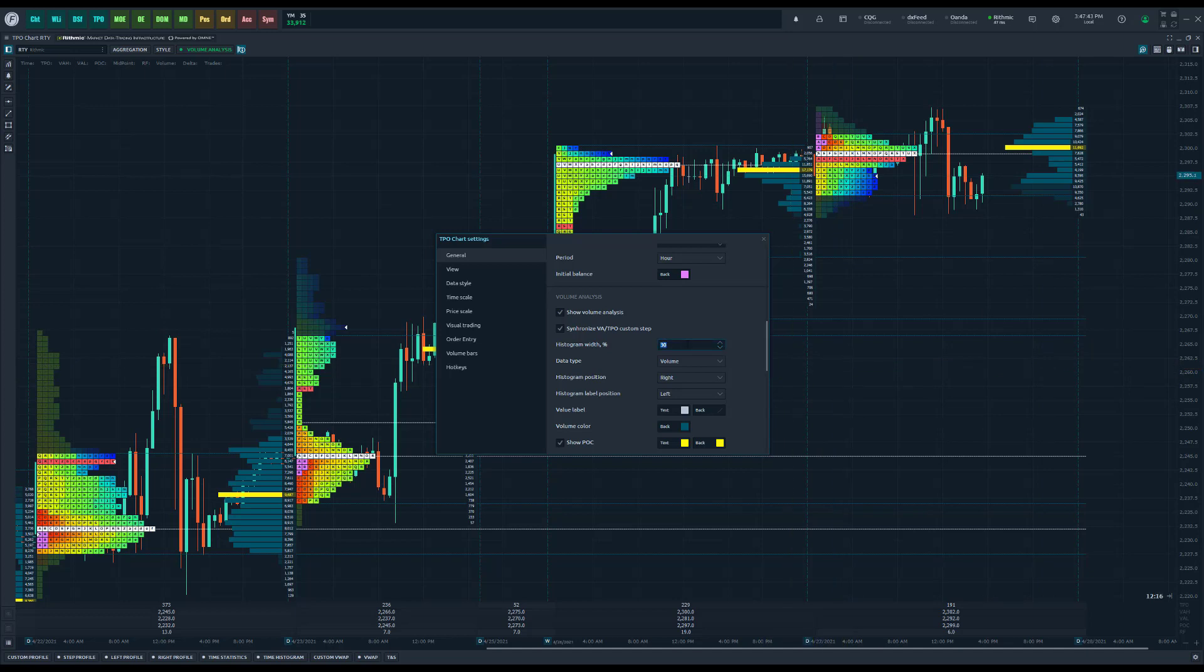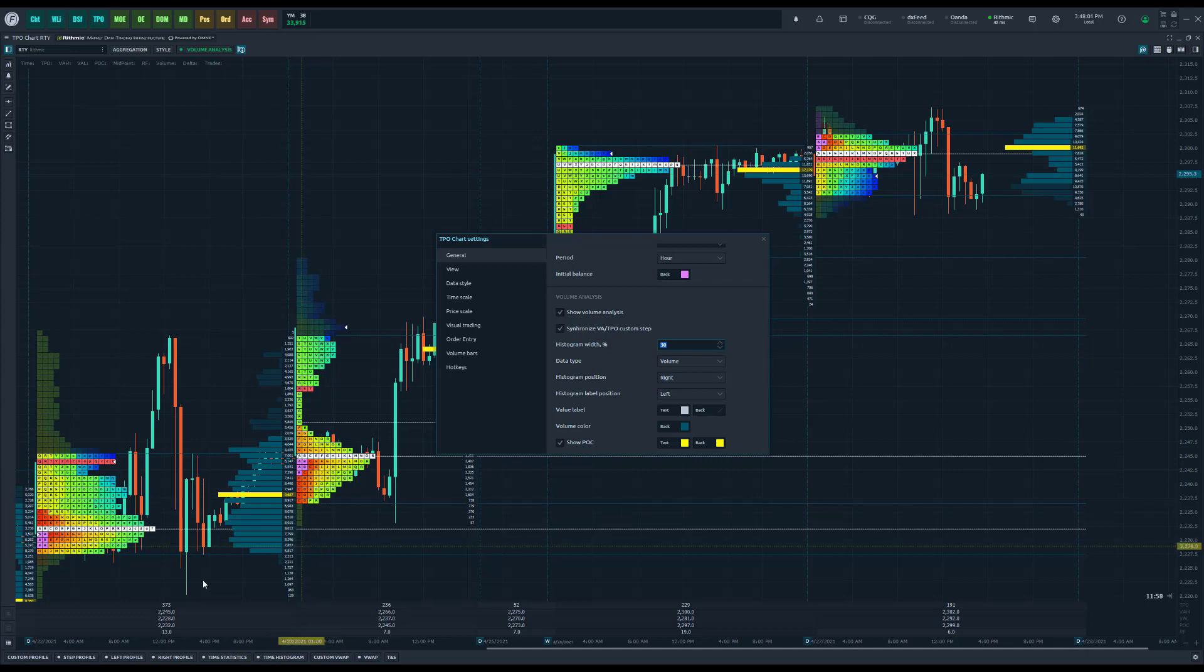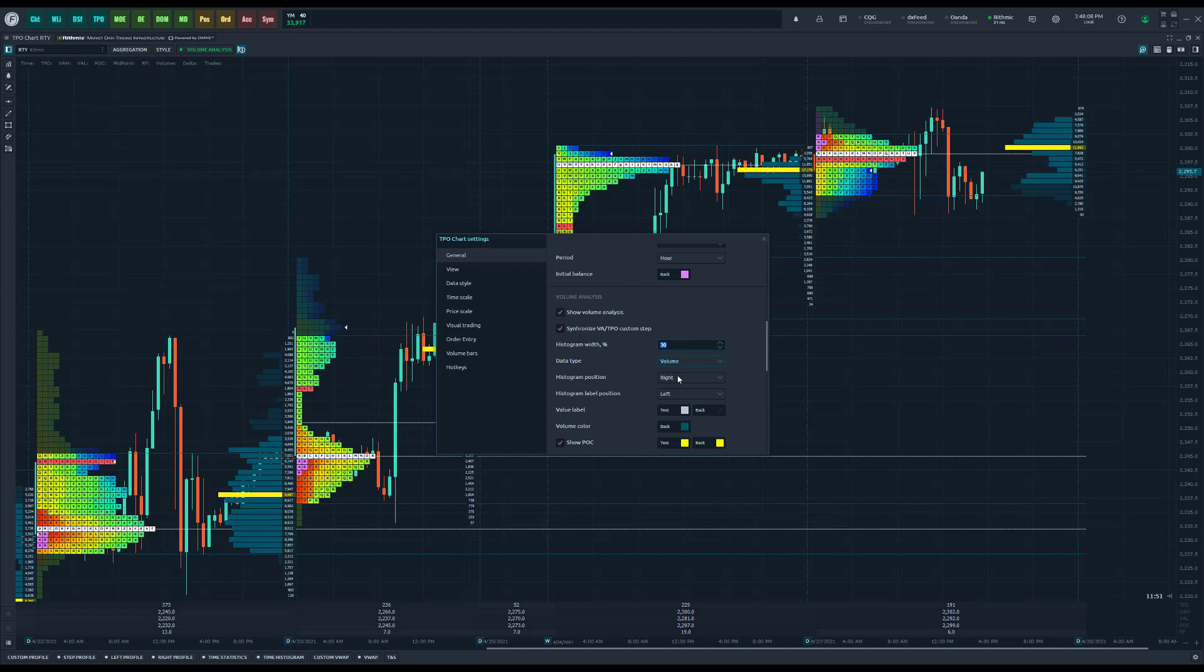And the features I'm referring to are histogram width. Previously this wasn't customizable, now it is. For those users who need to make their histogram width wider or larger, or smaller depending on how you display your histograms, you can now do so.